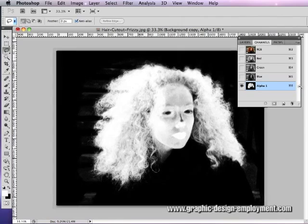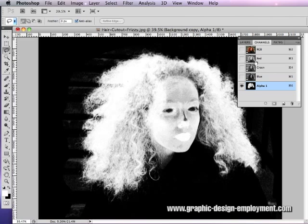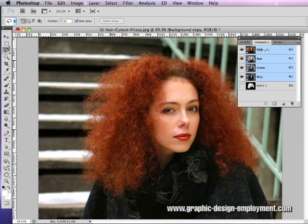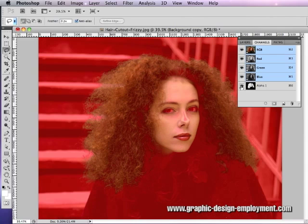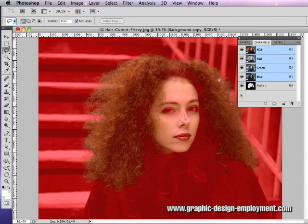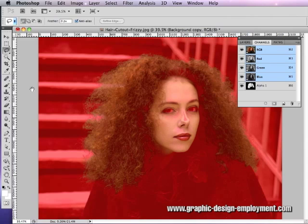If you want to be absolutely sure that you're going to get the right area, you can click on the RGB channel at the top, then make this alpha one visible. Then you will see in red the area of the mask, and the shoulders are much clearer now.